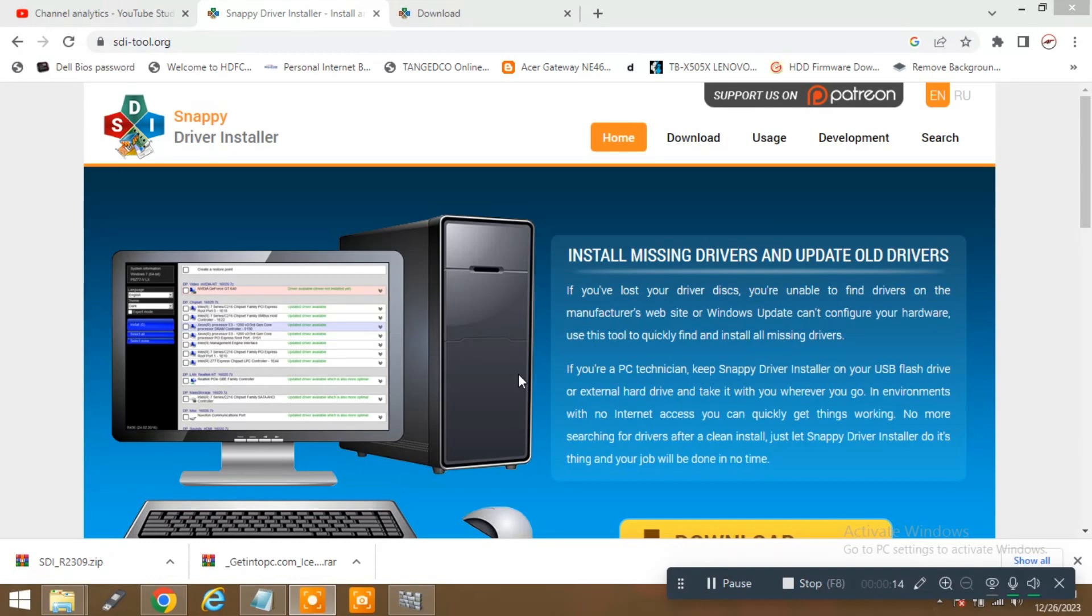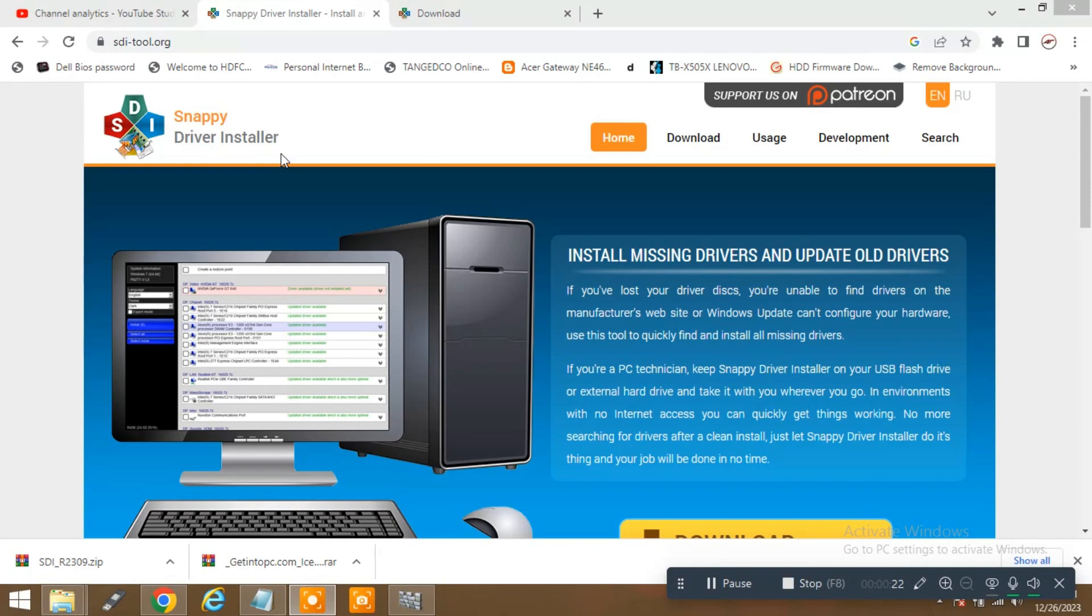This is the website which I am showing here. You can see my cursor. Snappy Driver Installer, the right way to install. It is really easy and the drivers are always being found easily in this app.